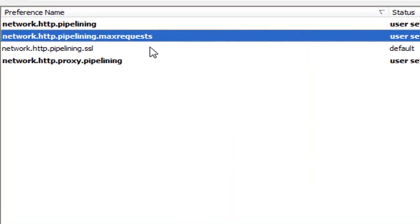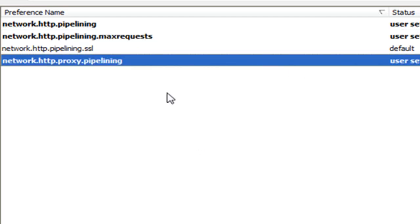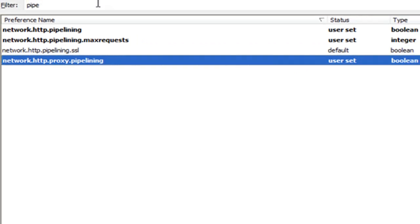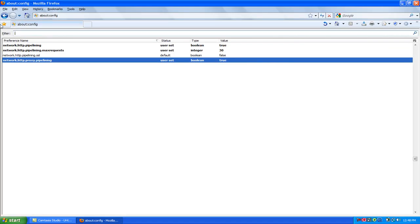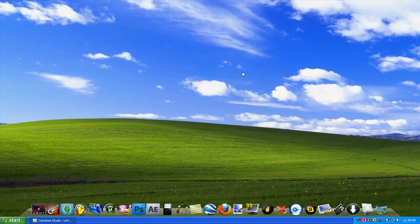And the last one, network.http.proxy.pipelining, set it to true. So once that happens, close out of it.